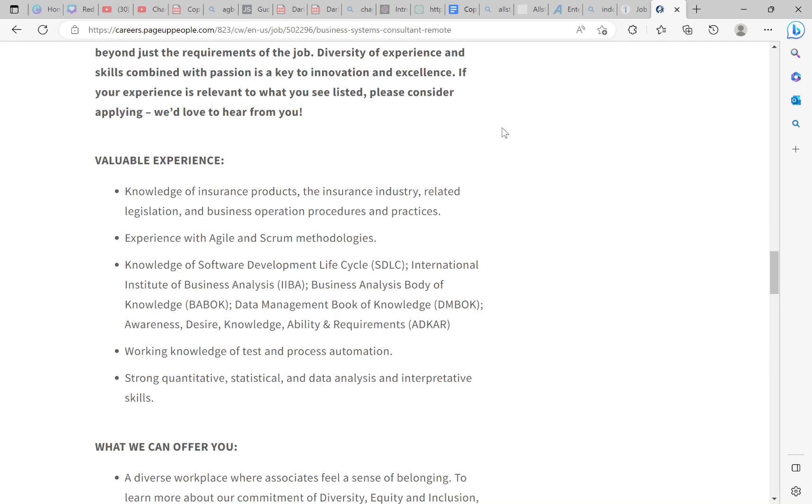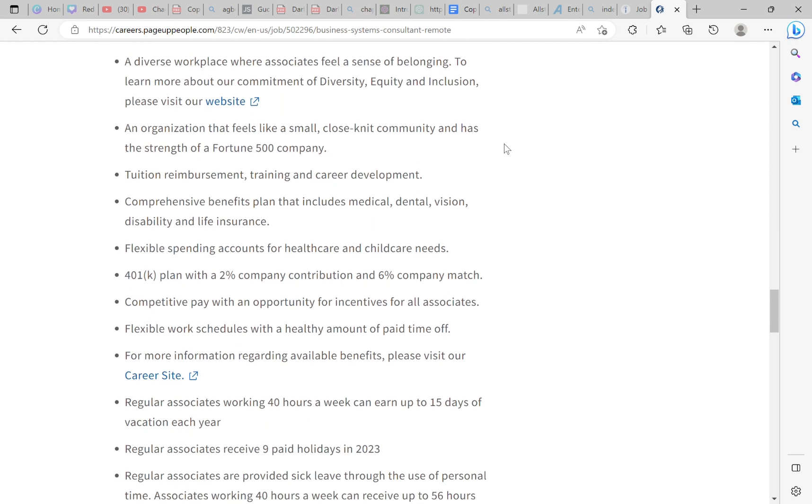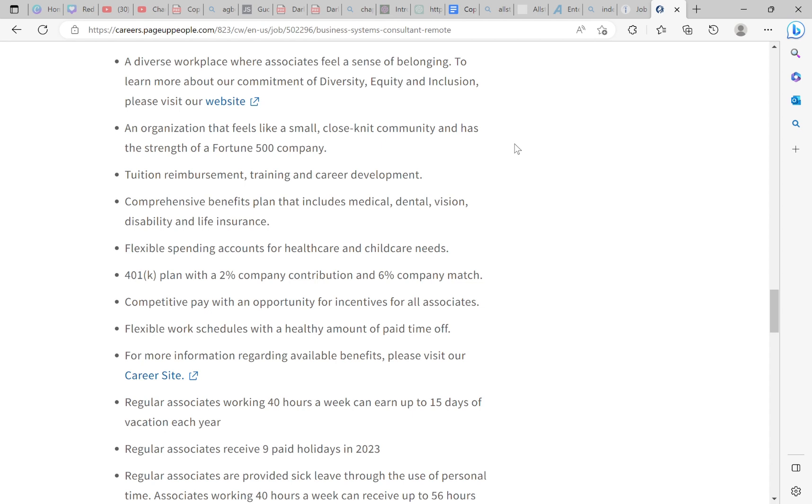Let's go down to what we can offer you. And the reason why I love these insurance companies is they come with the benefits. What we can offer you, a diverse workplace where associates feel a sense of belonging, an organization that feels like a small coast in the community. But tuition reimbursement, training and career development. Even if you don't have a degree, apply for this so you can get your tuition reimbursed to you. So while you're working at this really good job, you can translate those skills into a degree and it be paid by them.